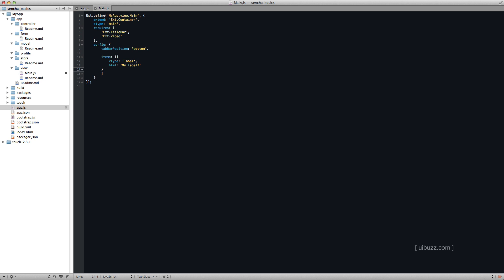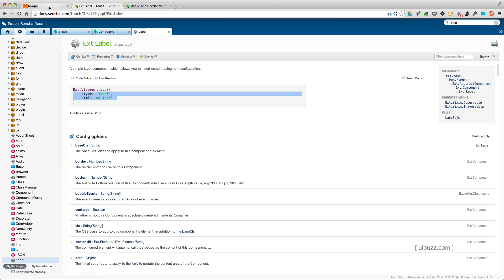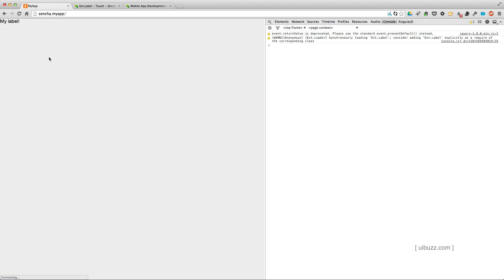And I'm just going to save that. We'll now go back to the browser. Go to my application and reload. And here's our very simple label.